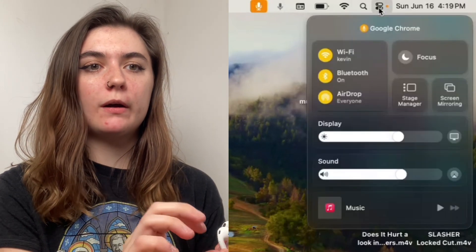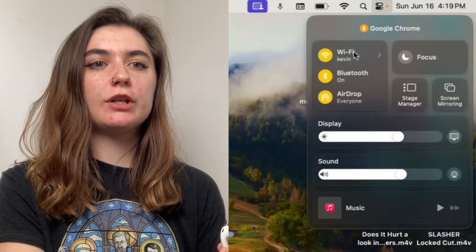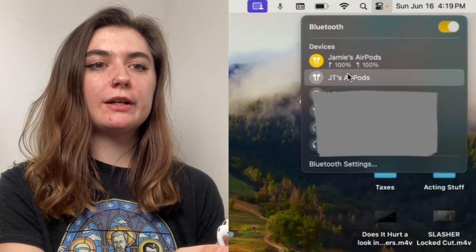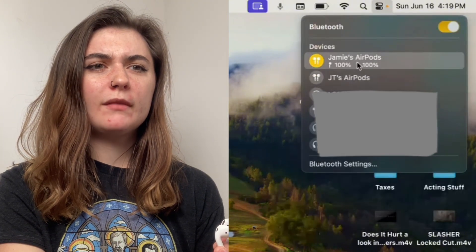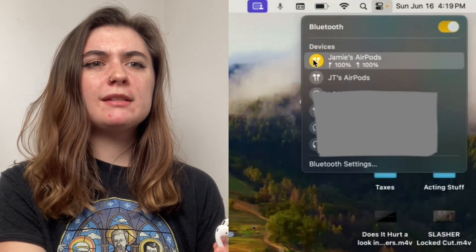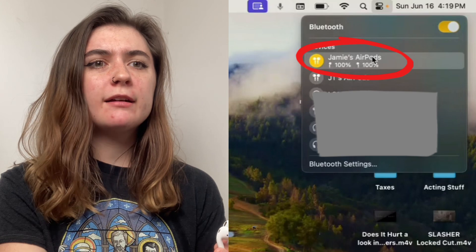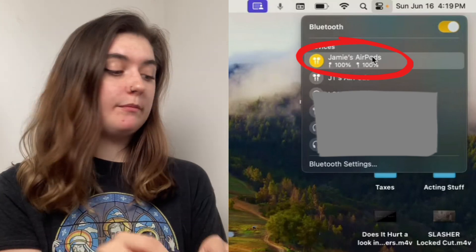This is going to open up our Bluetooth option. We're going to select the Bluetooth here. And as you can see, it's already connected to these AirPods here, so that's done.